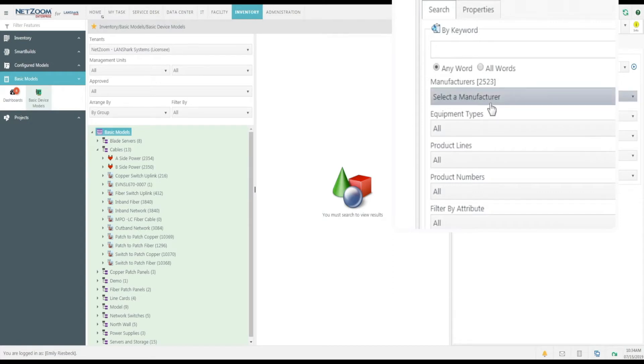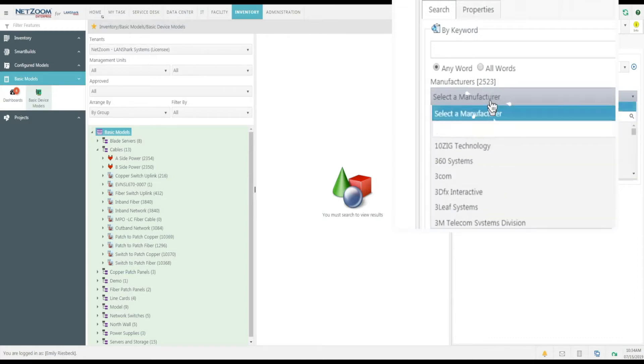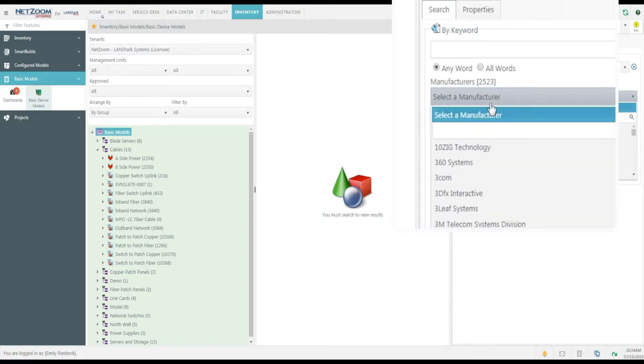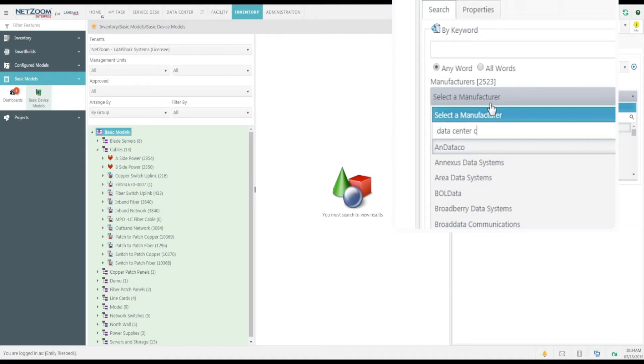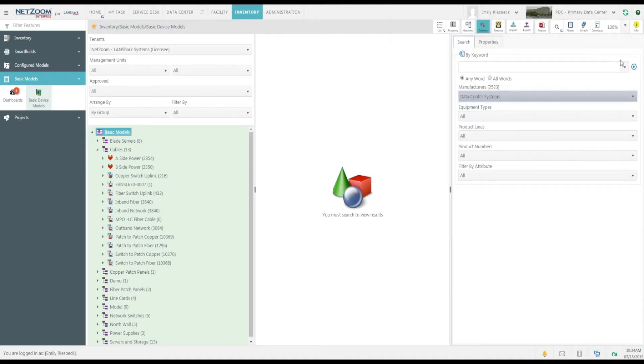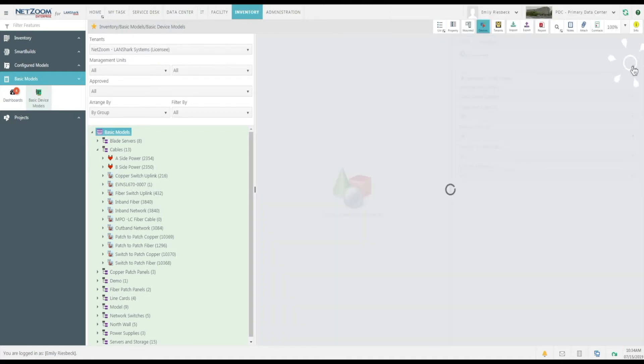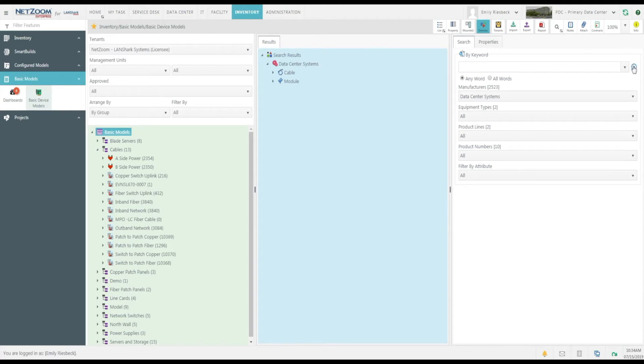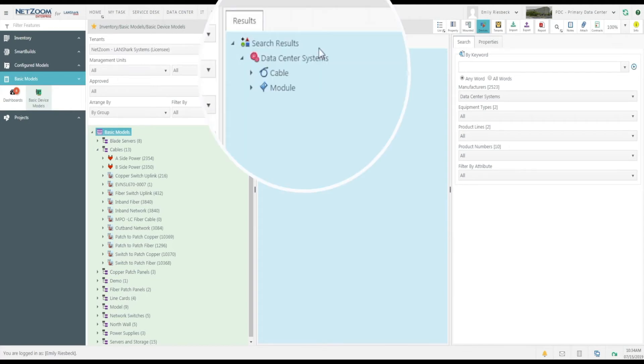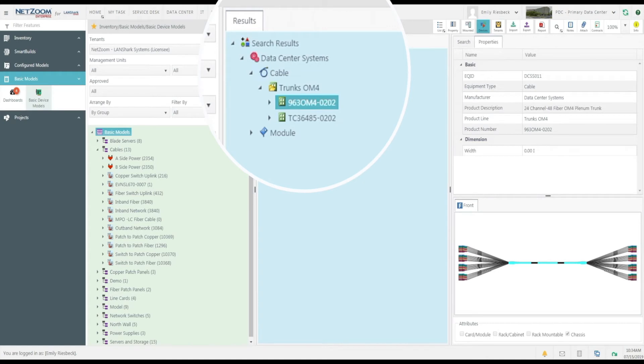I happen to have a Hydra cable in mind from the manufacturer Data Center Systems, so I'll select the Manufacturers list and enter that. And when we click the Search button, we can see Data Center Systems in the results.